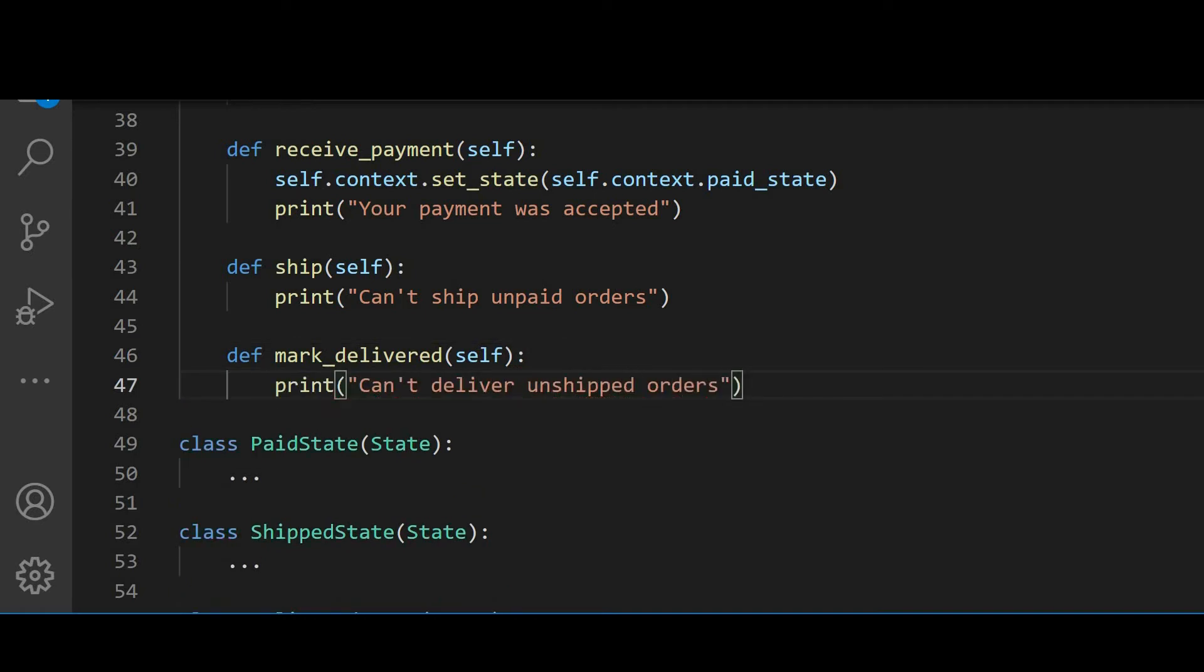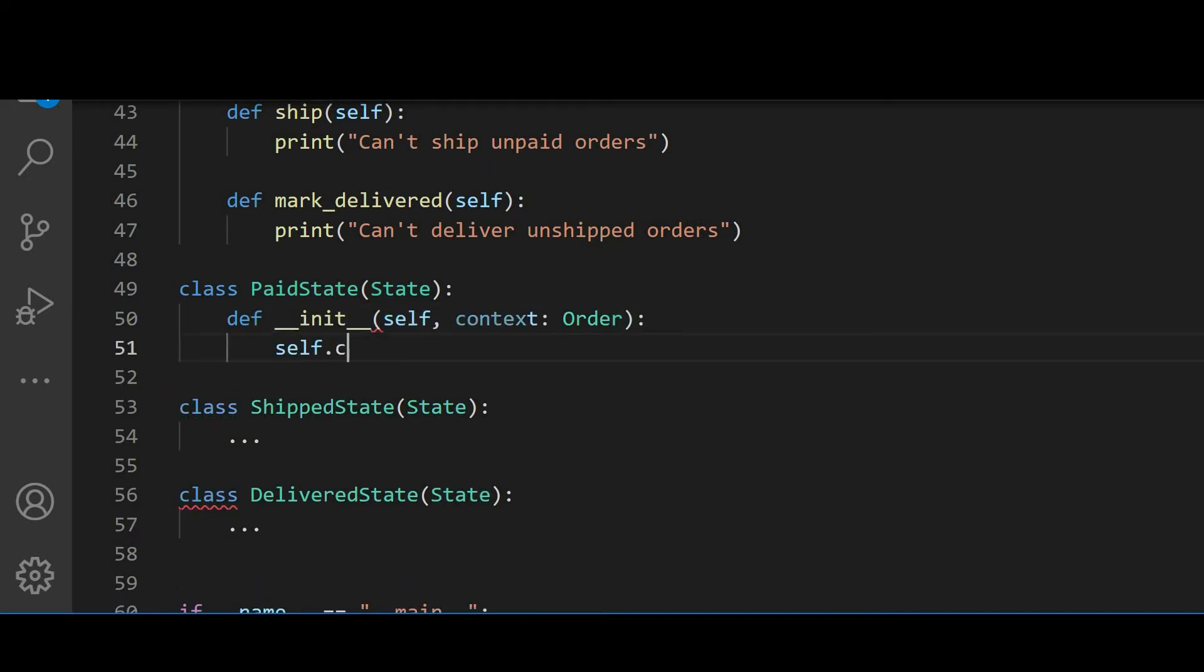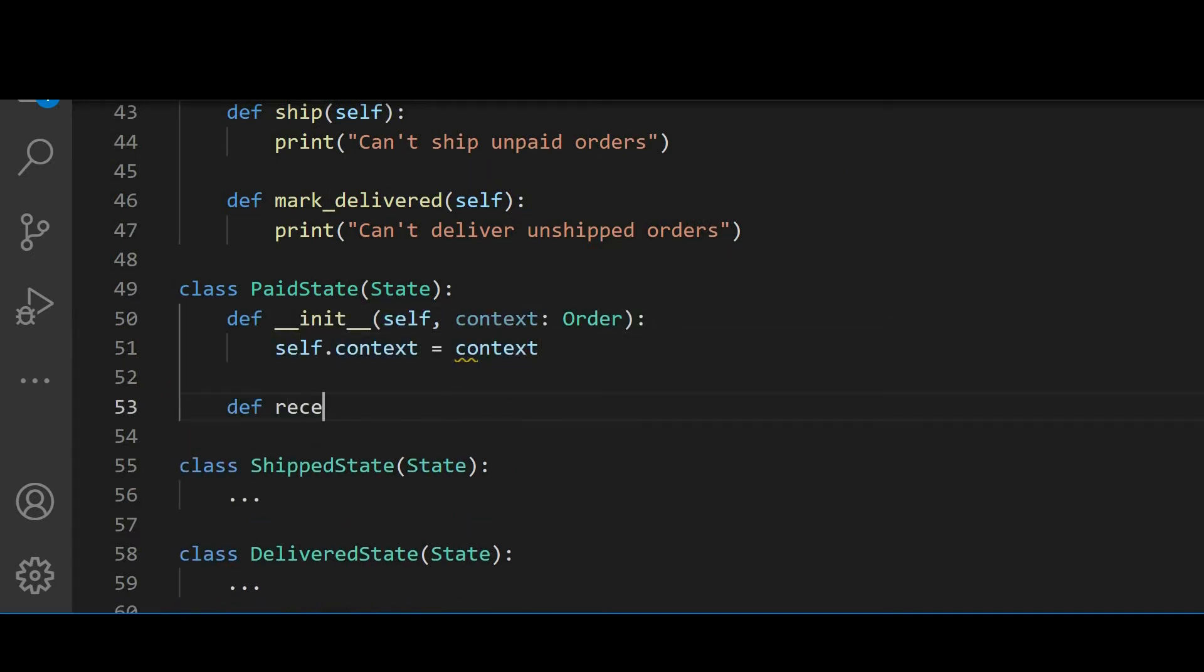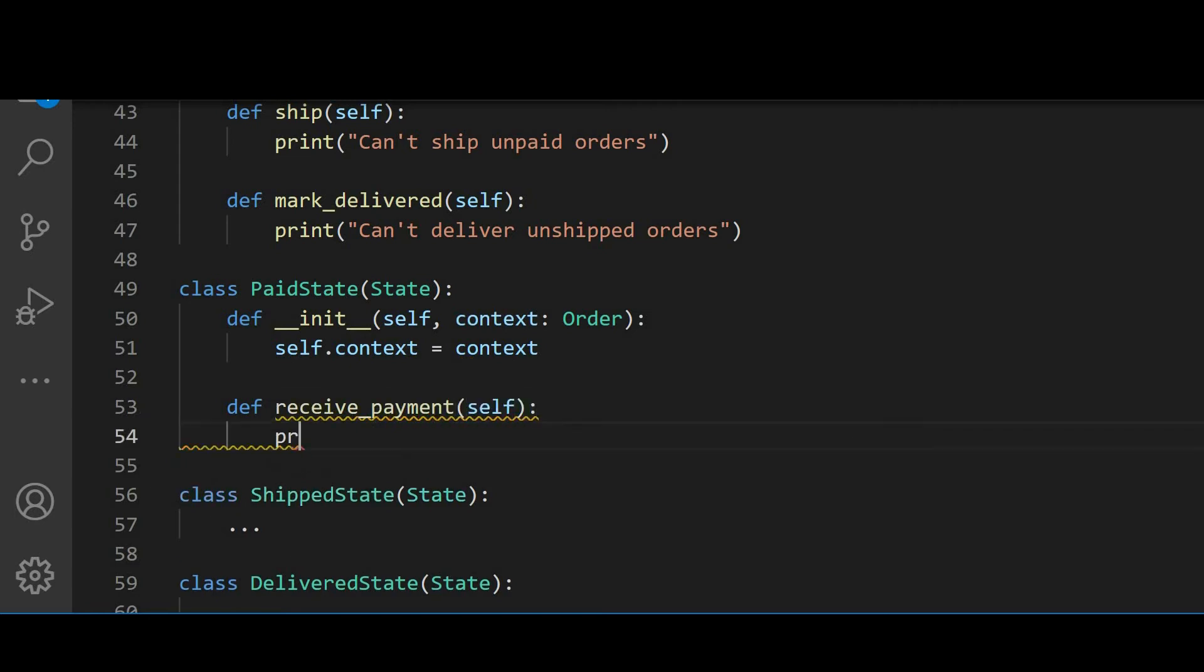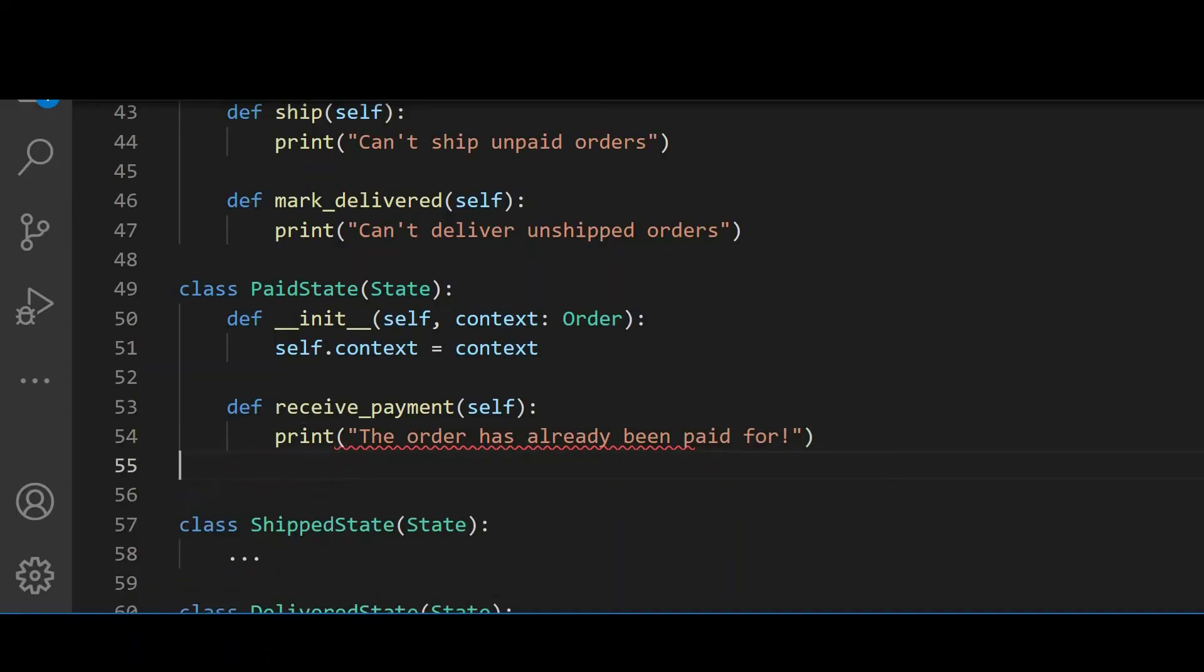And we repeat the same process for the paid state. Once again, in the paid state, we accept the order in the constructor. In the receivePayment, we say that the order has already been paid for. Of course, we could try charging the customer twice, but that's not very ethical and we don't want to create a bad customer experience and also deal with refunds.